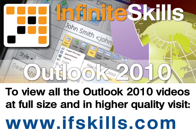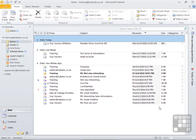This video is just a short extract from the entire course. If you wish to see all of the videos from this series at higher quality and in far larger screen size, head over to ifskills.com.